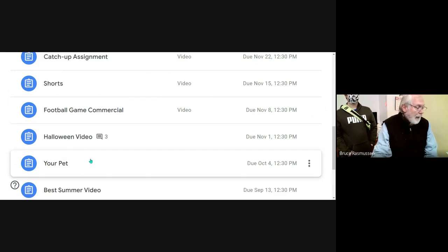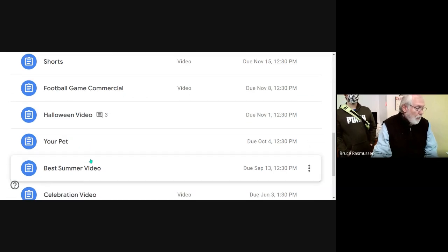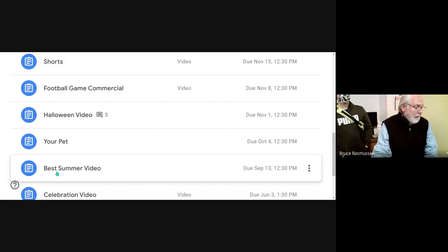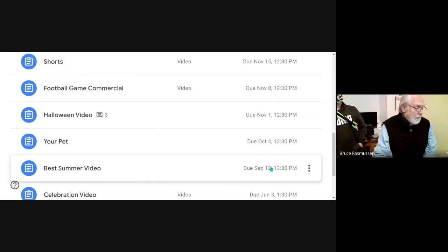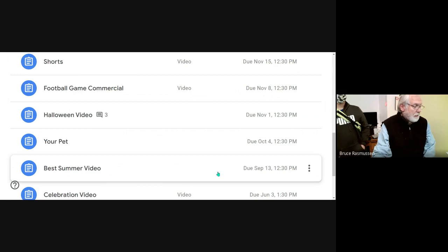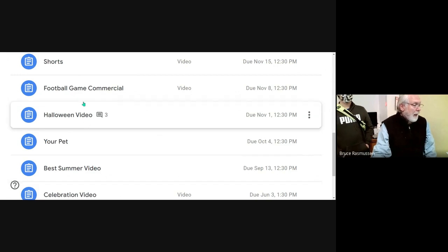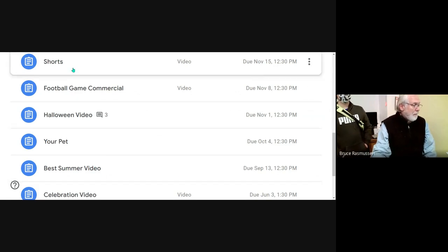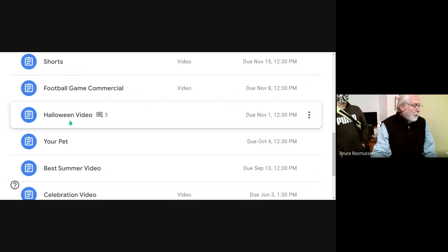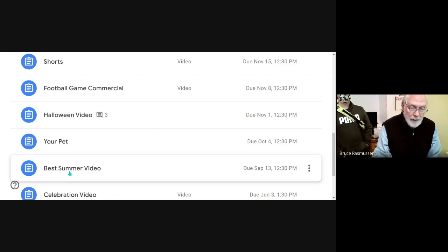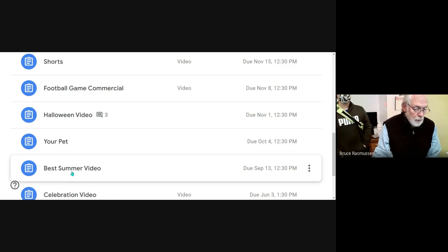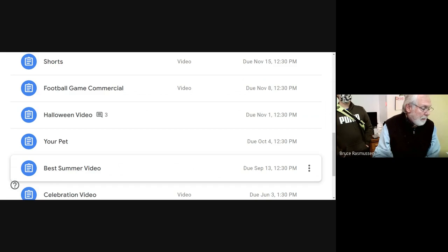Your pet video and best summer video that you made, and that was on the 13th of September. But any one of these - one, two, three, four, five - you can do and get credit for. Just redo them and get them in.